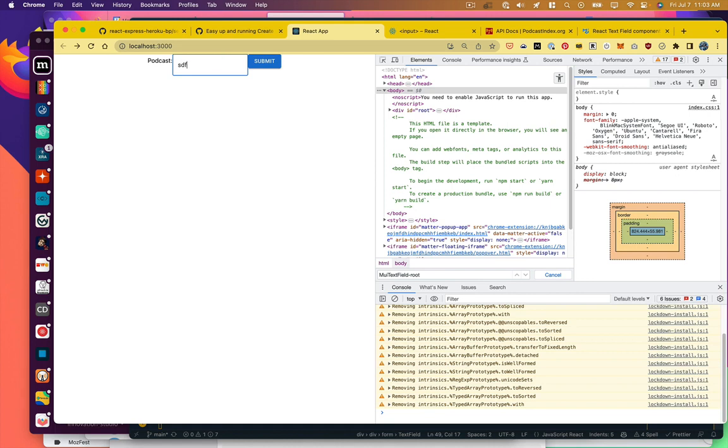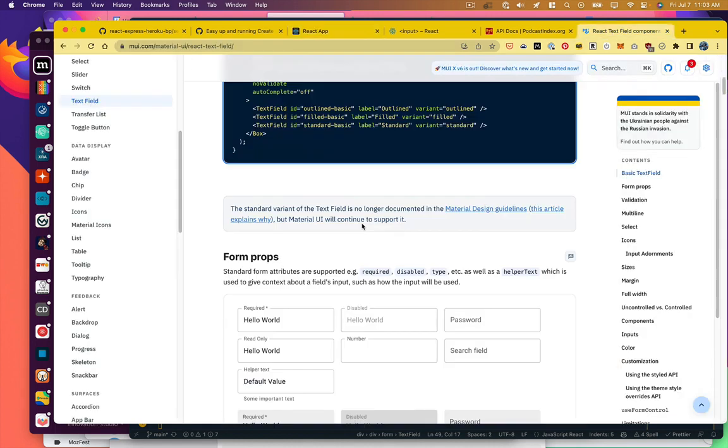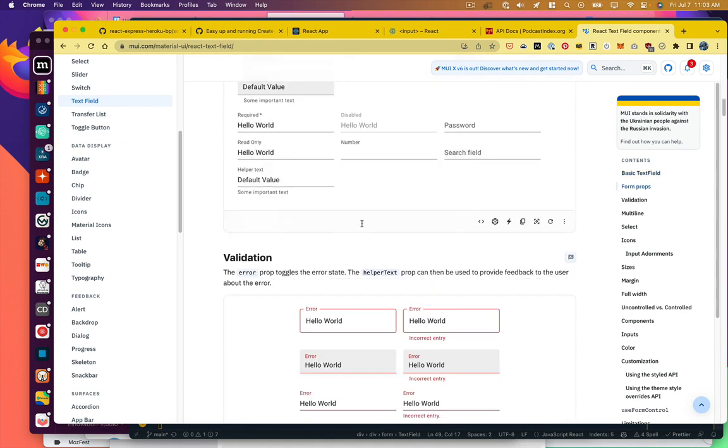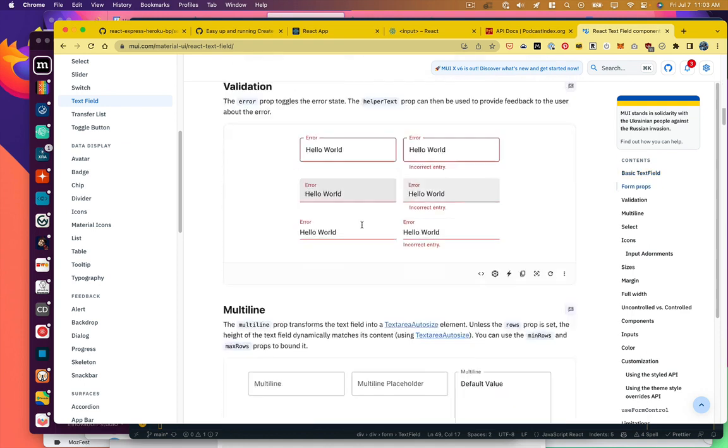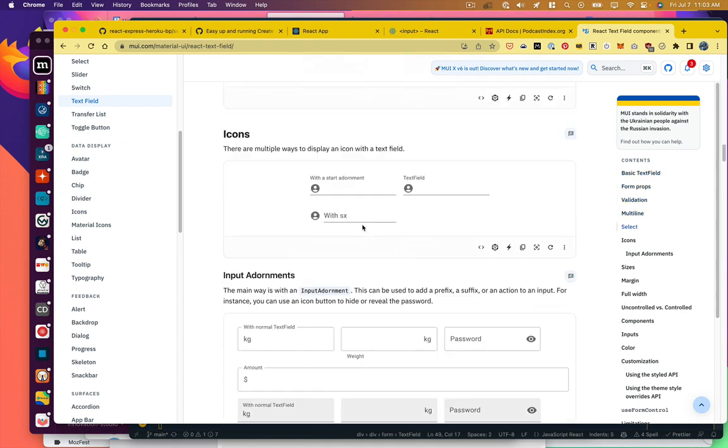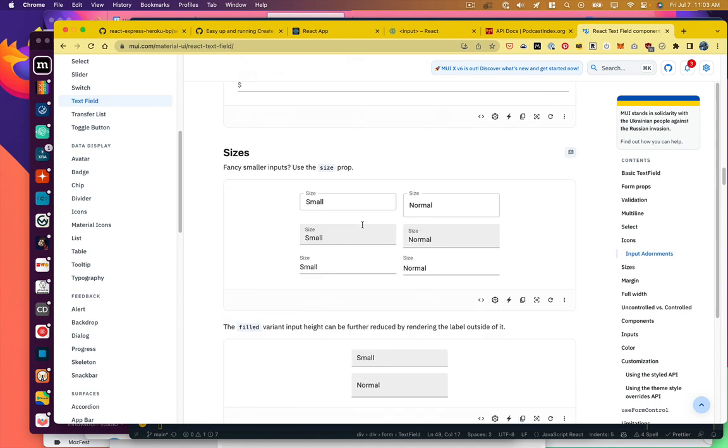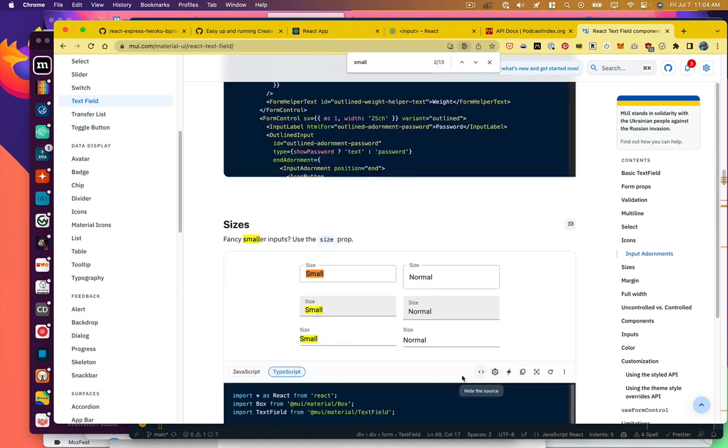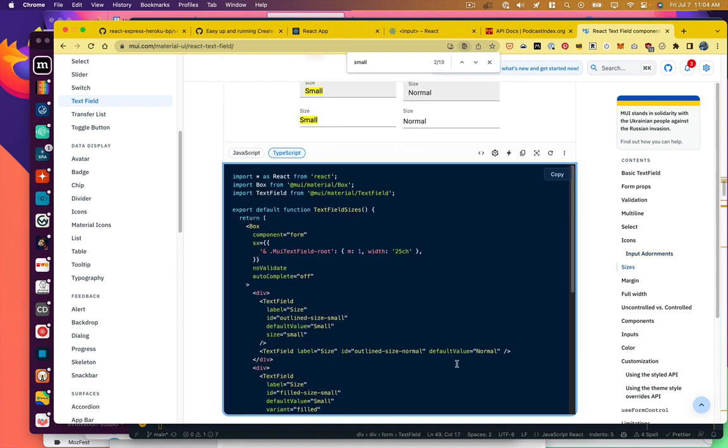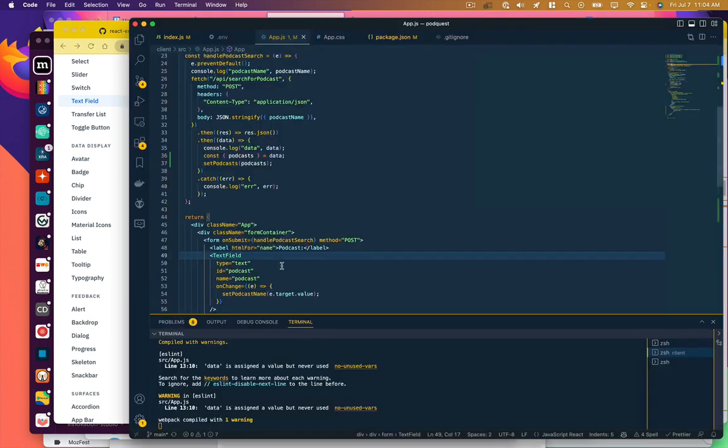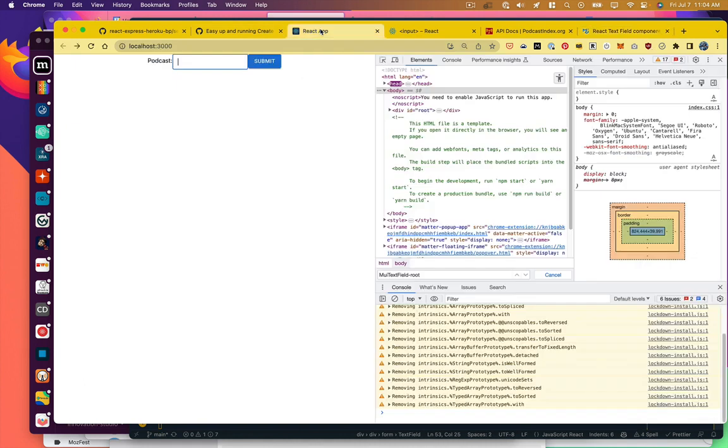We've got a text field. It's bigger than our button. Why is that? Let's take a look here. Sizes, okay. Oops. Clicked on the wrong source here. Size equals small. So that's just a prop that we add to the component. Size equals small. And now our text field is small. Okay.